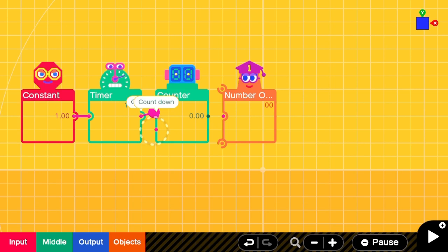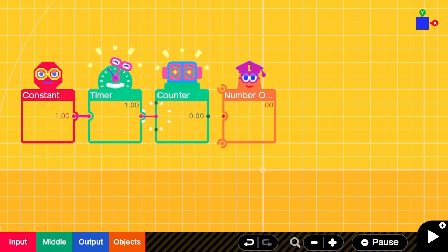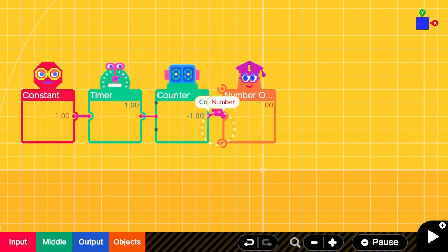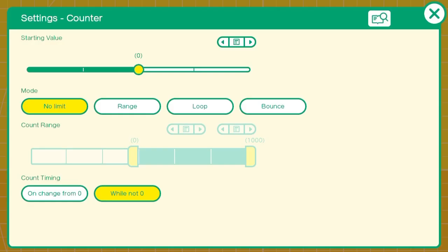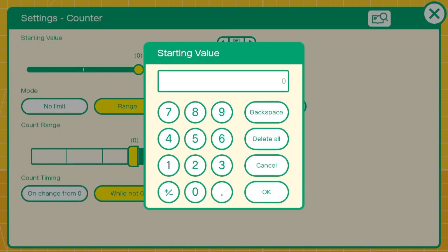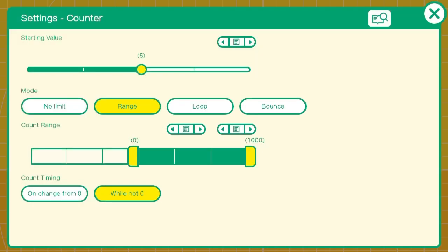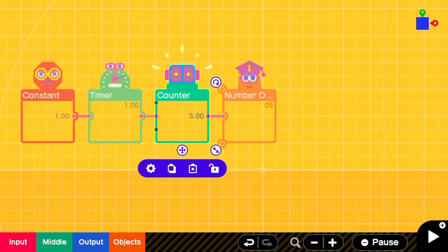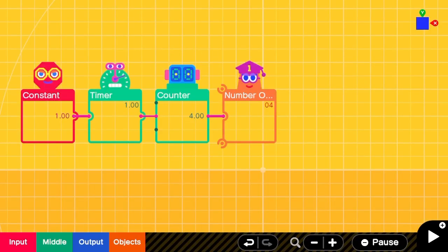Now you connect them to each other and we'll set the counter to a range from 0 to 5. As you can see, it's already counting down and the number object is reflecting that countdown.